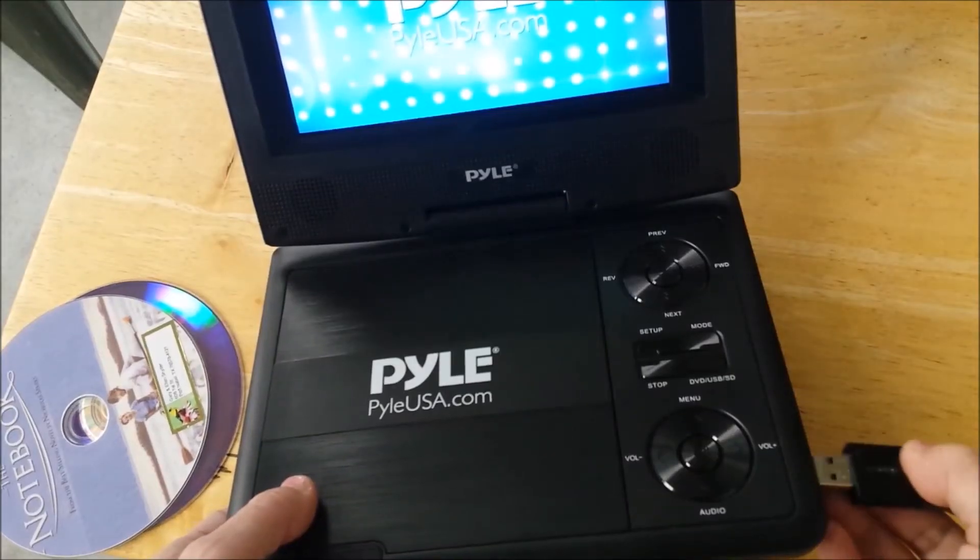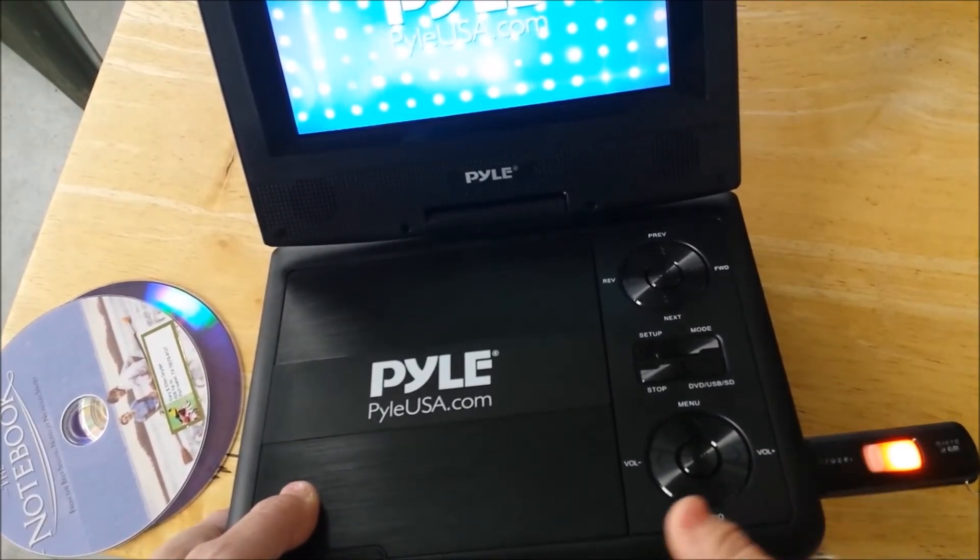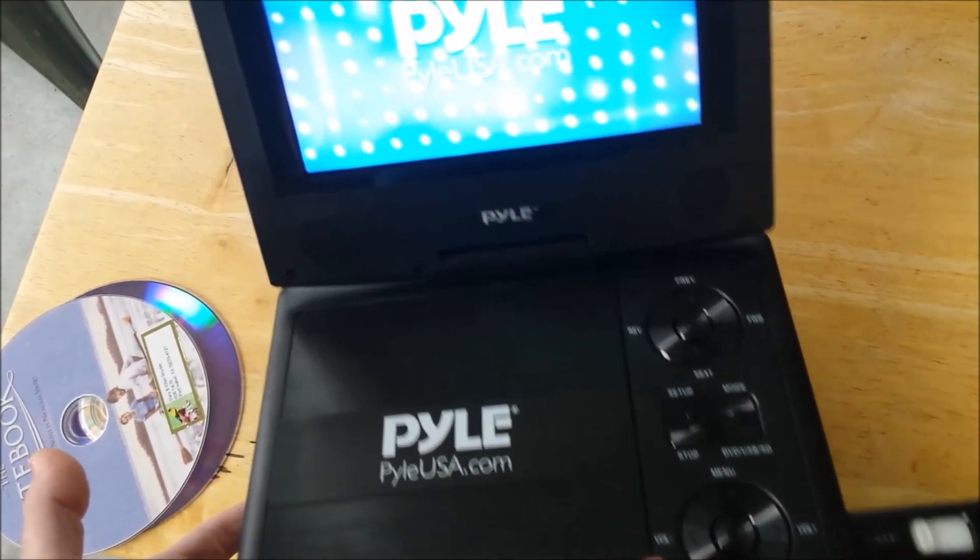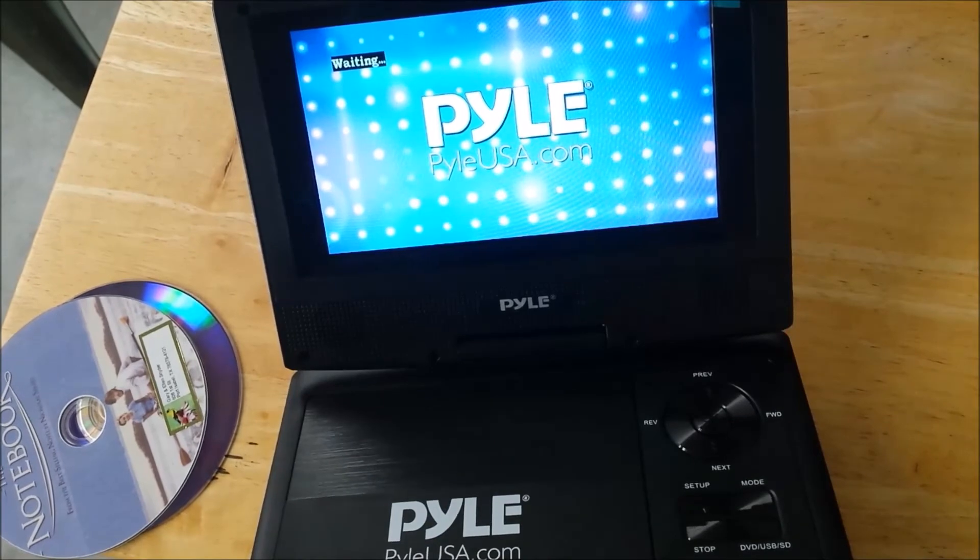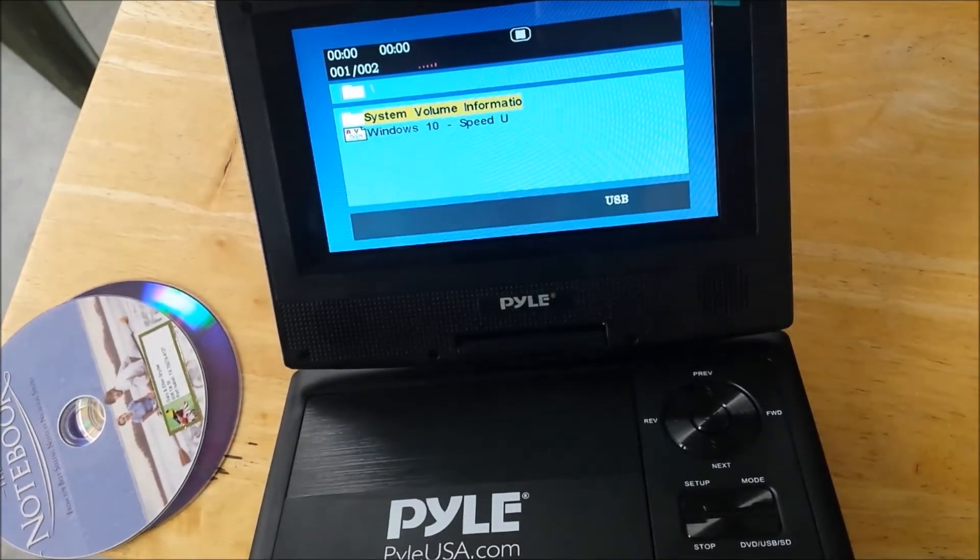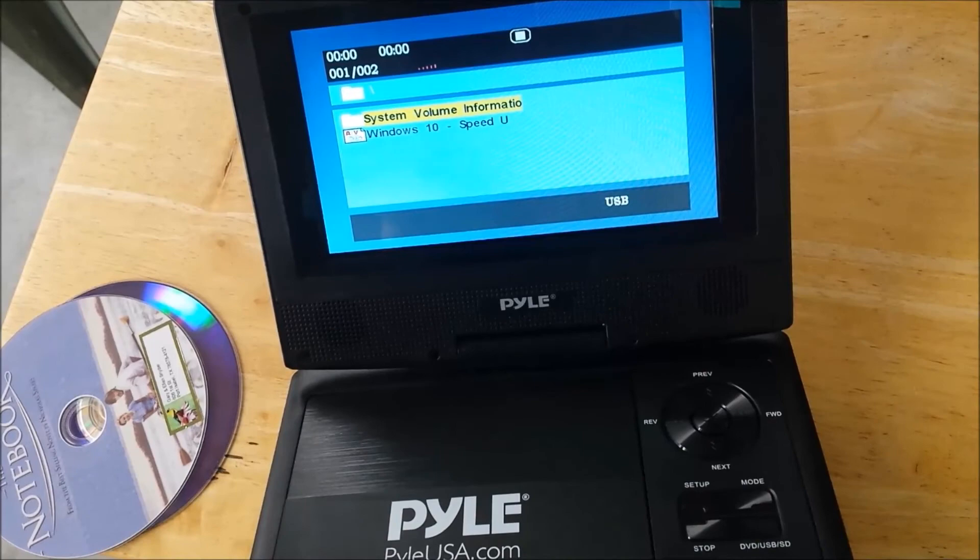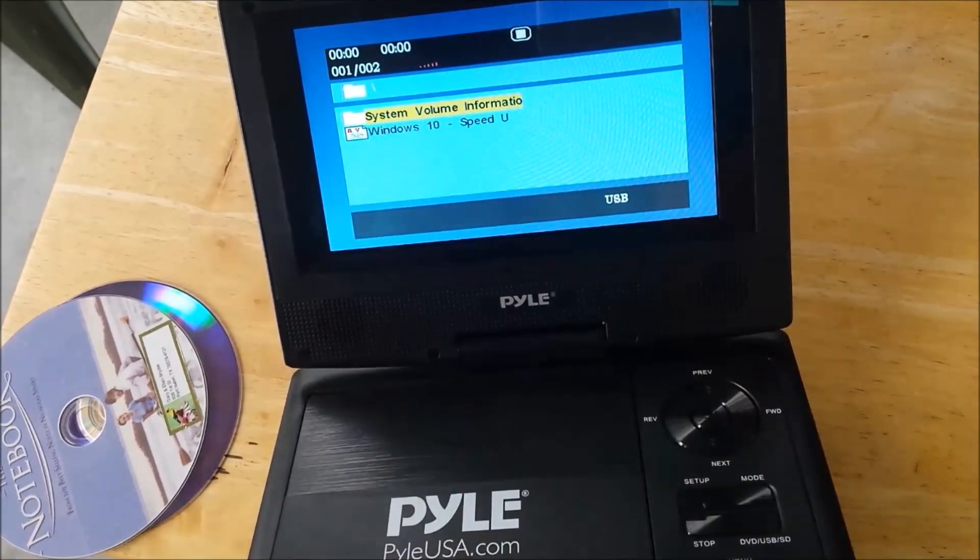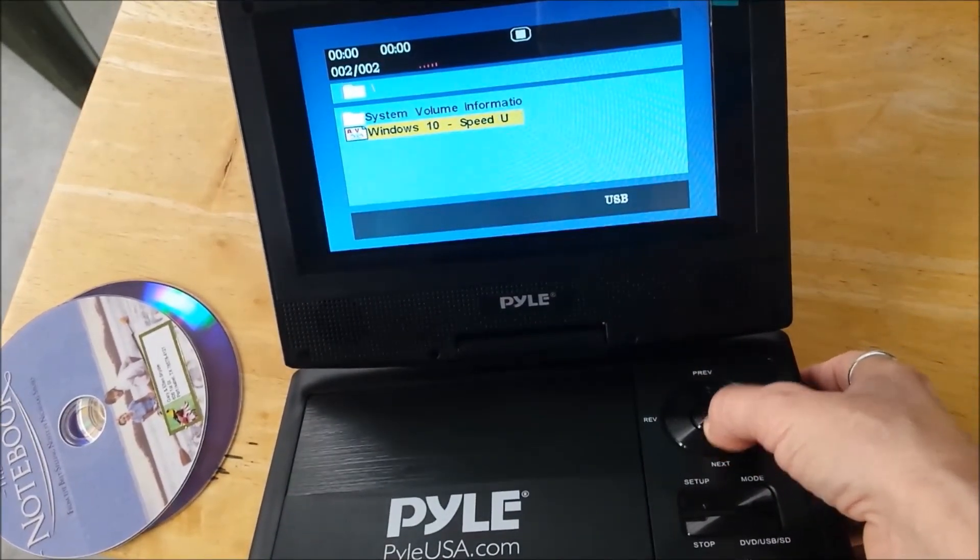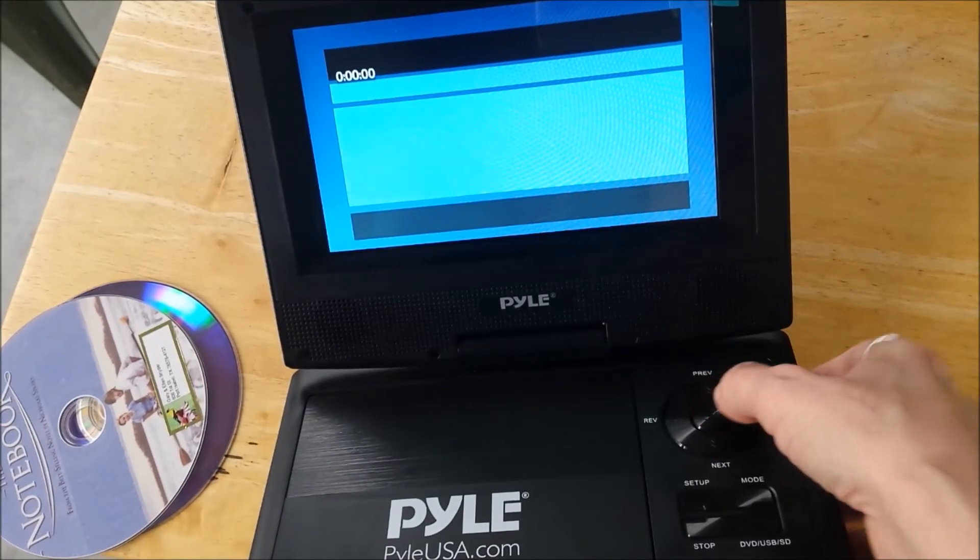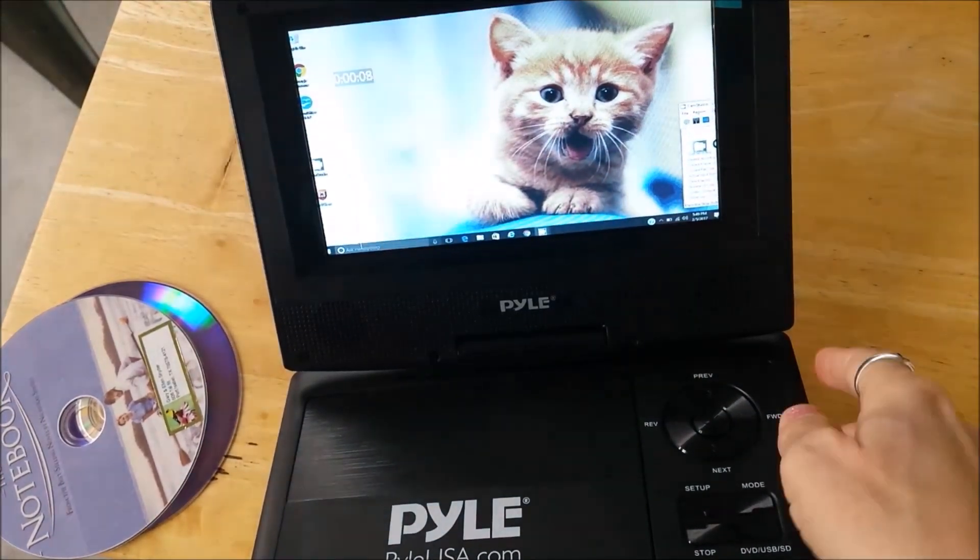Insert my USB drive into my device. Open it without having to switch to mode. There's my drive. You see, it'll list any folders you have and so forth. I'm going to arrow down to my video and press play. And there's my video.